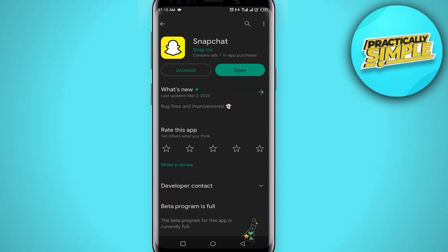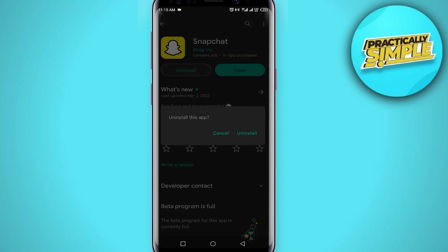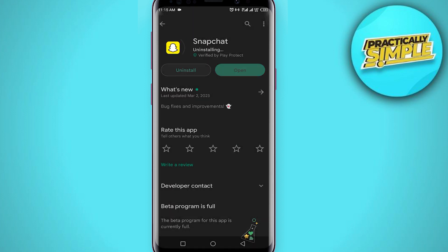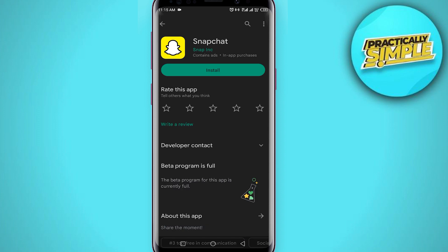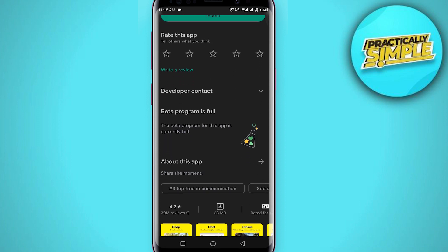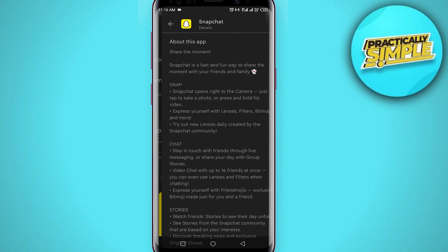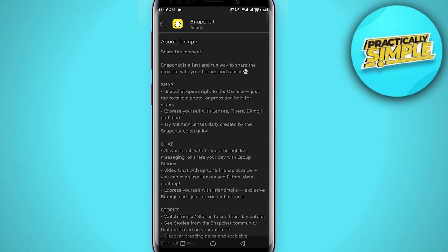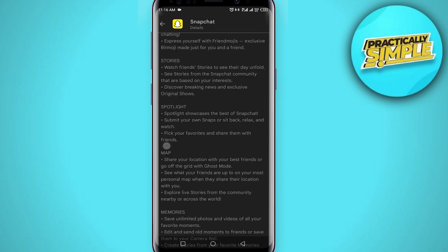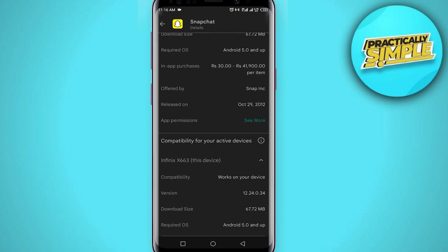You just have to uninstall the Snapchat application — click on uninstall. Now, as you can see, I have uninstalled my Snapchat application. Now scroll down and tap on 'About this app'.